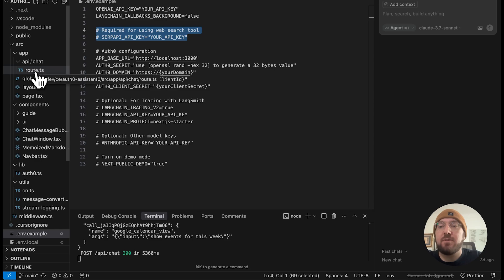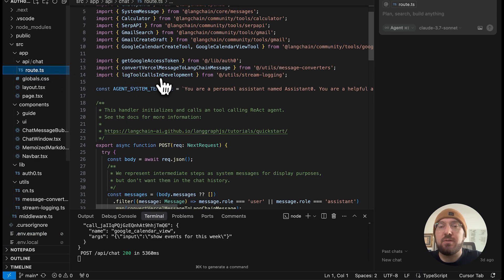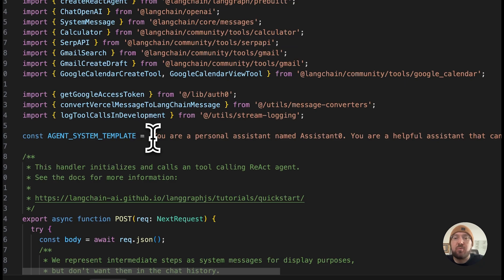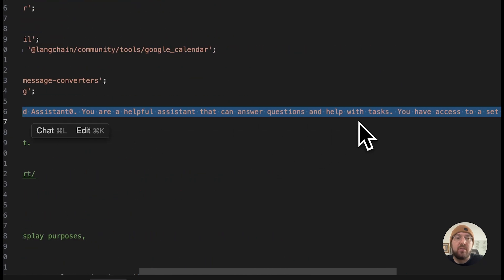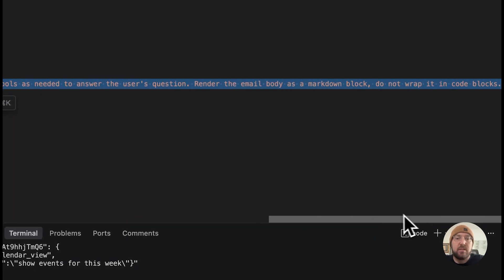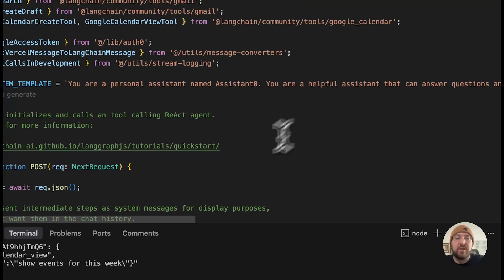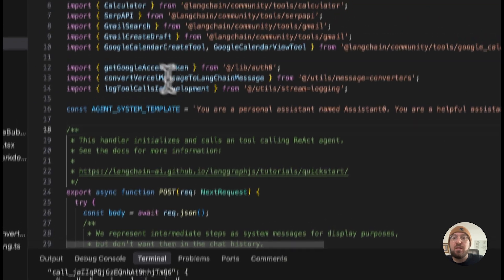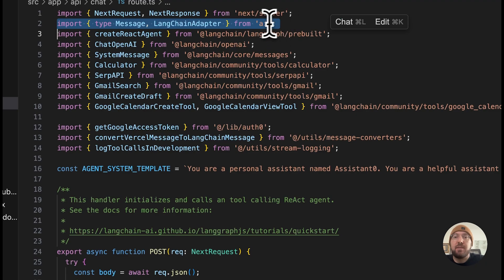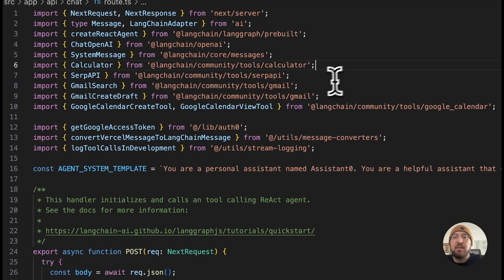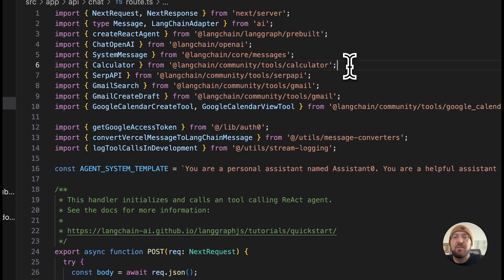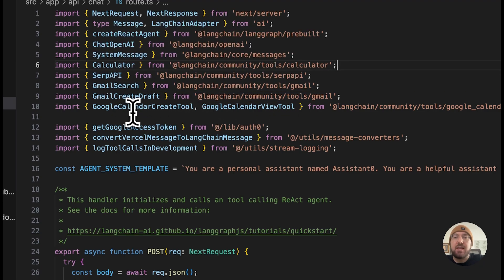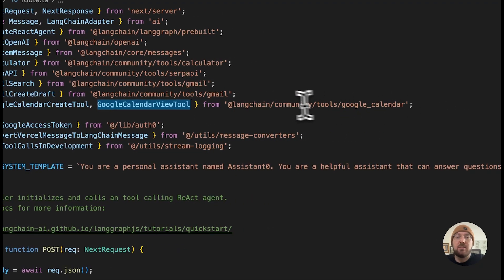The first thing we noticed when we logged in was it told us to look at this particular route. What's happening here is it's giving us our prompt — 'your personal assistant, you can help with all these questions' — a very long prompt. It doesn't talk about any specific tools other than saying you have a set of tools and use those as needed. We're using Vercel AI, LangChain, OpenAI, and different tools. Some of the tools we have access to are the calendar, the SERP tool, Gmail, and the calendar tool — we can create an event and view an event.